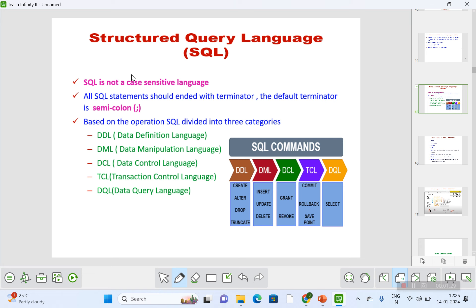Based on operations, SQL is divided into three categories: DDL, DML, and DCL. TCL usually comes under DCL and DQL comes under DML, but nowadays they are categorized into five categories. The actual categories are DDL, DML, and DCL, where TCL comes under DCL and DQL comes under DML.